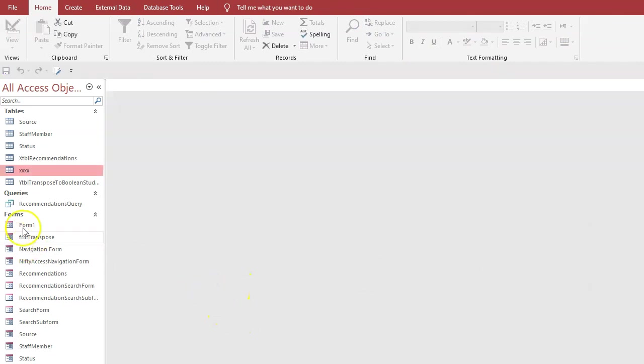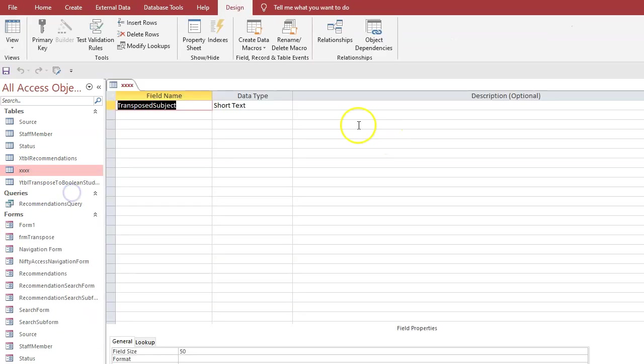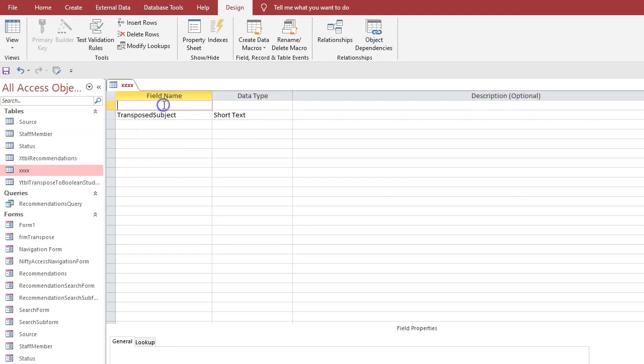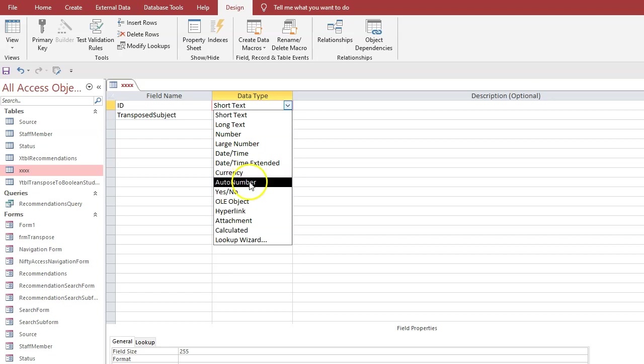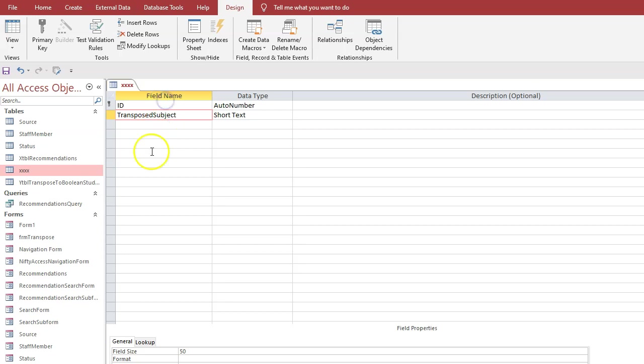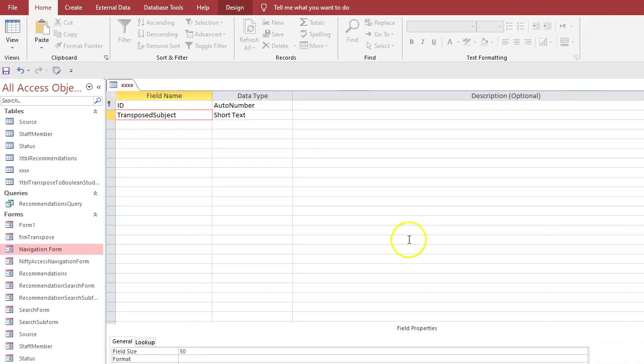Now we need to modify this table in design view. Add another row, we call it ID and make it an auto number with a primary key. And what should we call it? Well let's look at the original table recommendations. Well I don't know what to call it - I'm just going to call it tags.